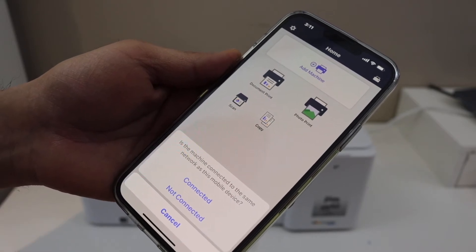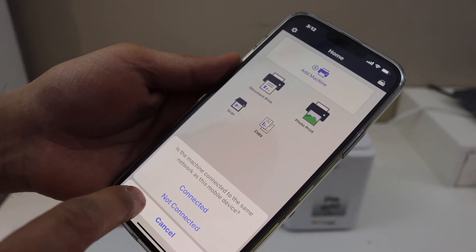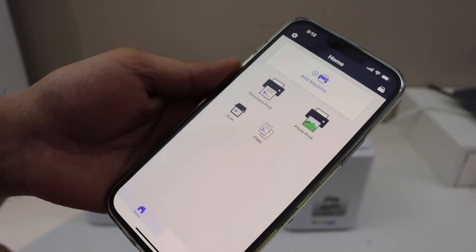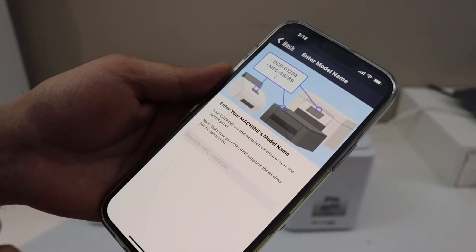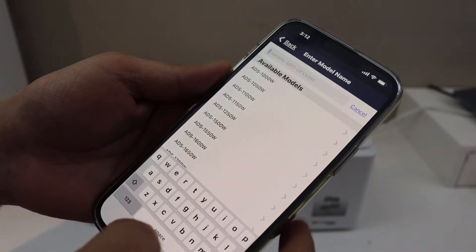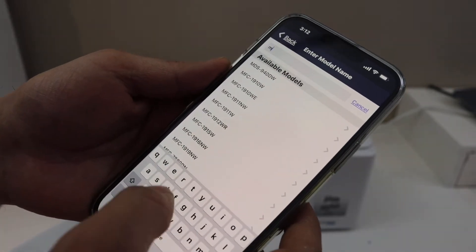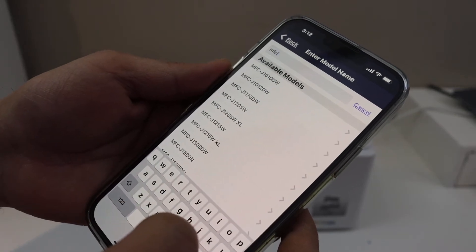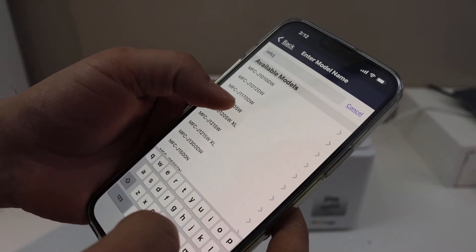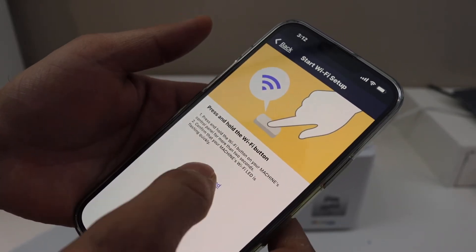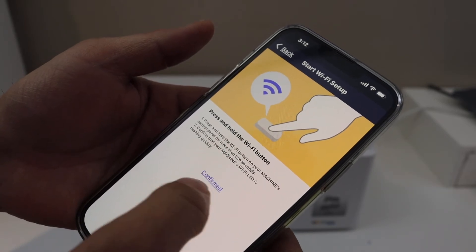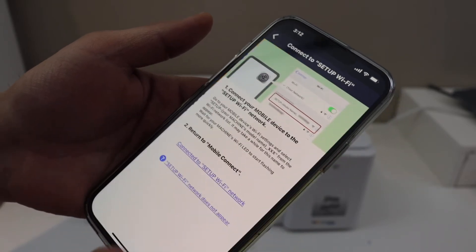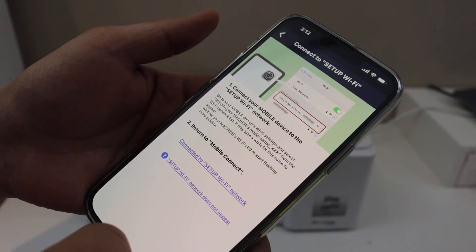Now we have to enter the model number, so MFC-J1205W. Yes, we have pressed and held the WiFi button, so confirmed.